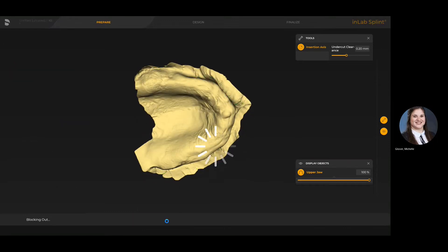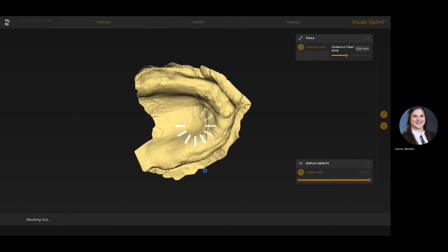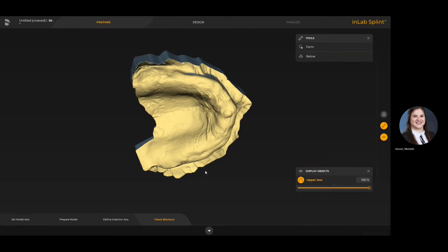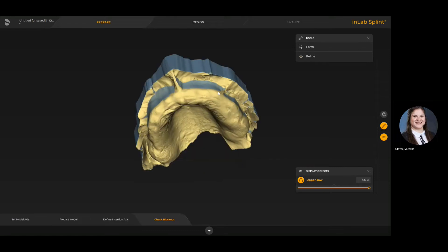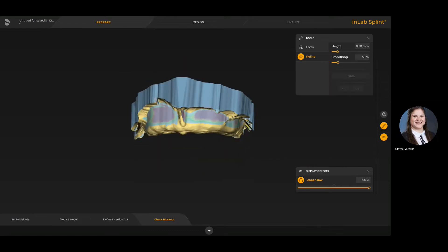Typically with a custom tray we seat it more posteriorly and then bring it into the anteriors for the impression, so we want the insertion path to reflect that same insertion. Once that is defined and we move forward to the block out stage, it's automatically going to block out any undercut visualized in the previous step. If we want to see where those undercut values are, we can turn on the reline tool, which will show us the color mapping so we can see exactly what the software has covered with the block out material.